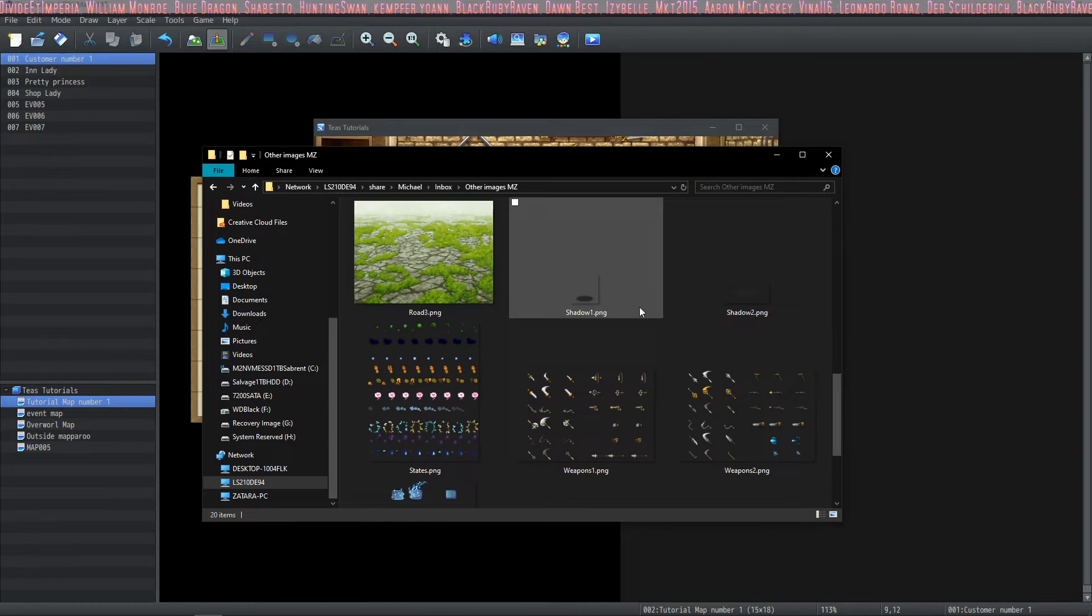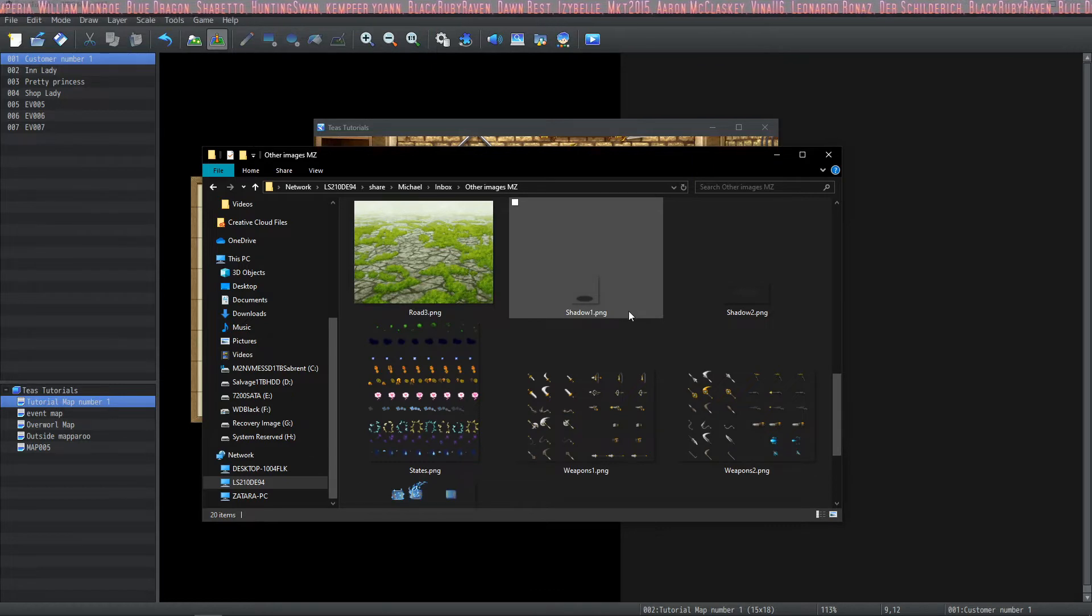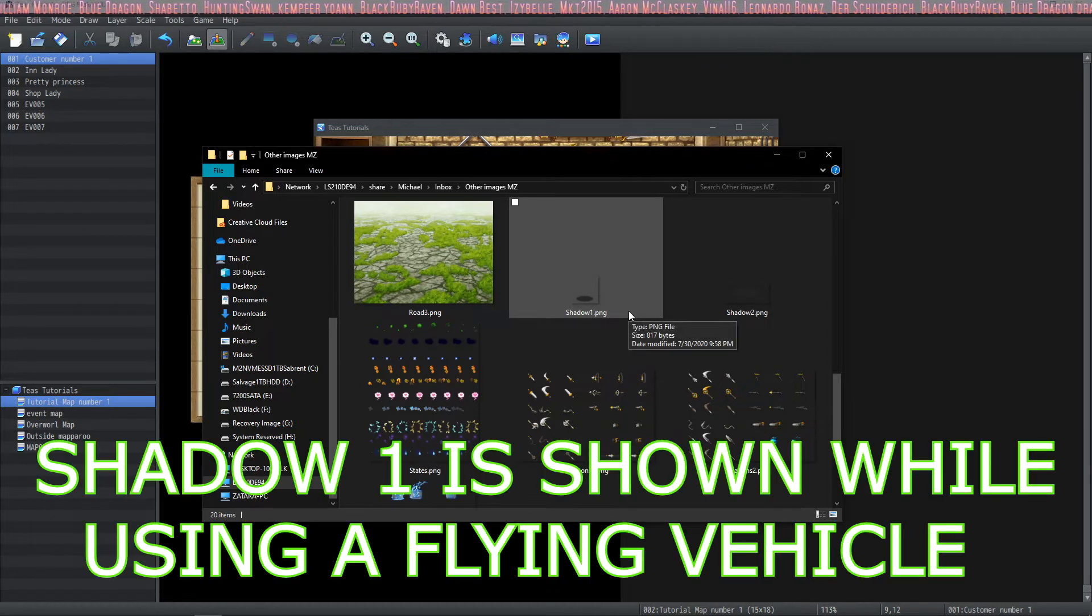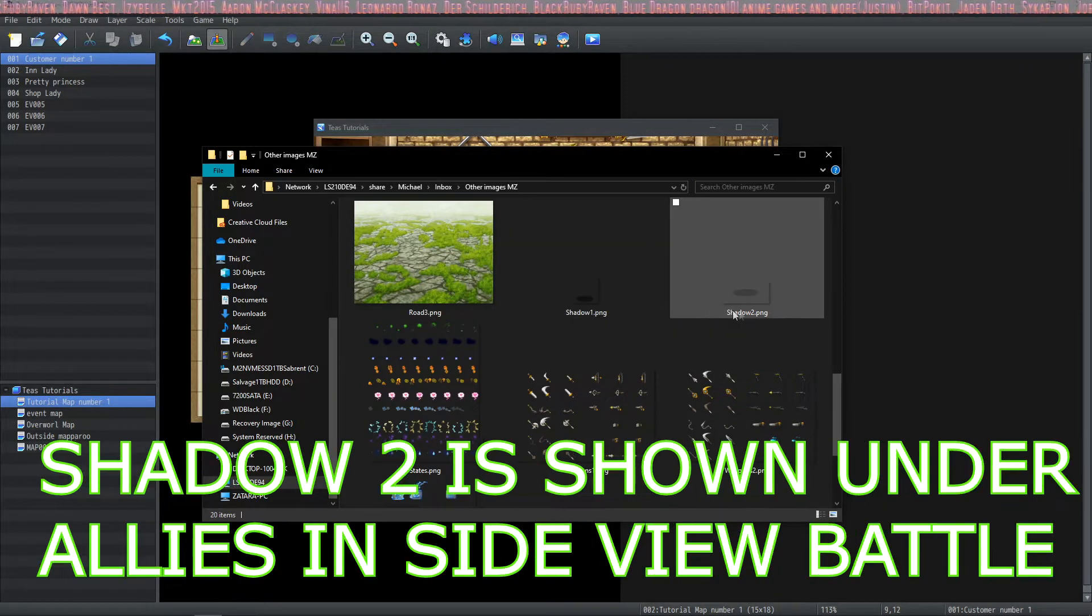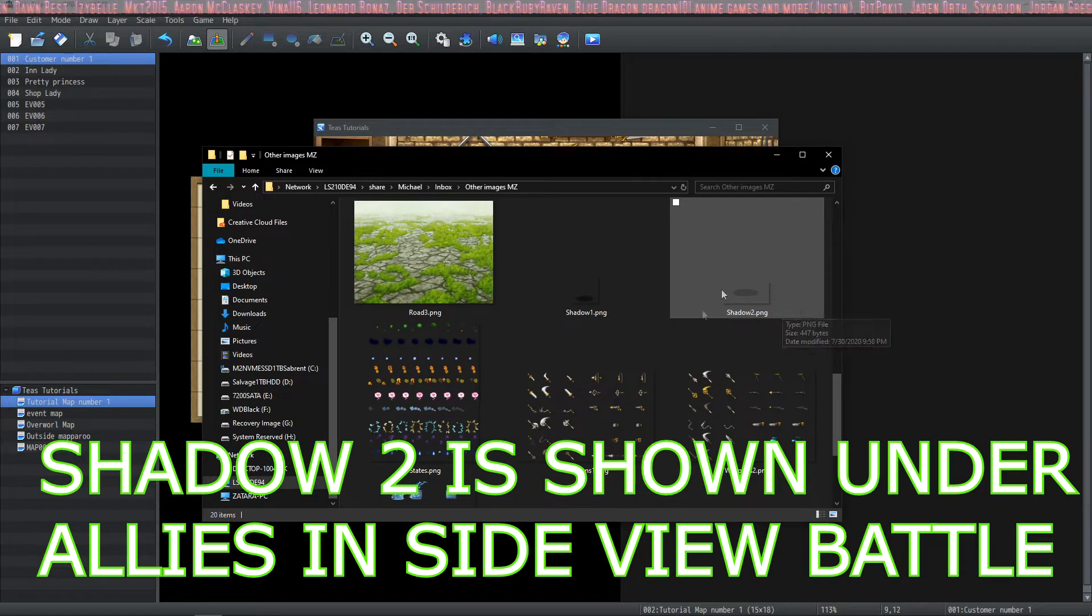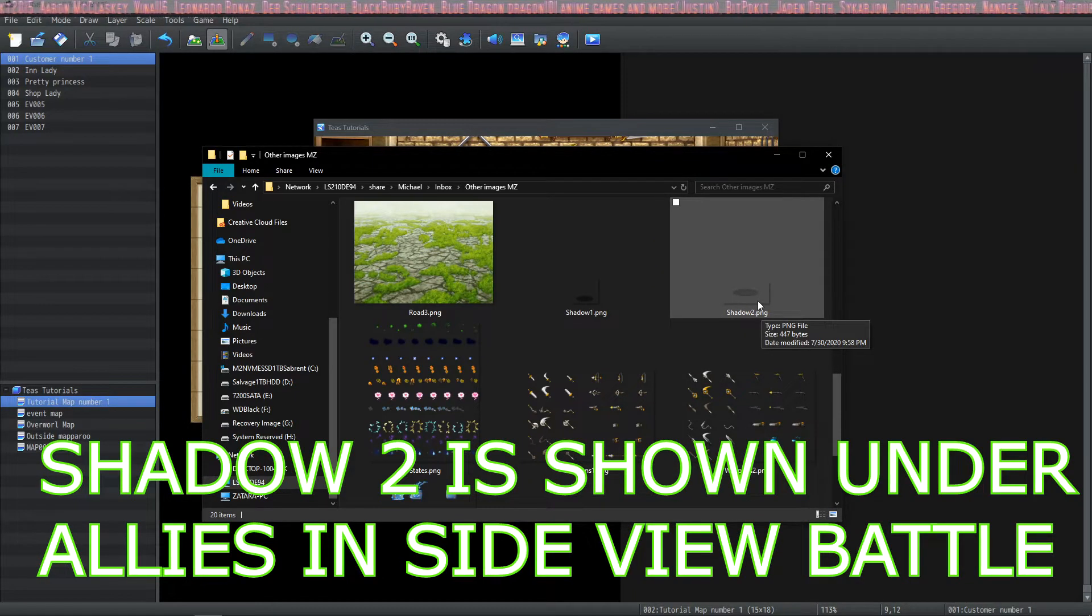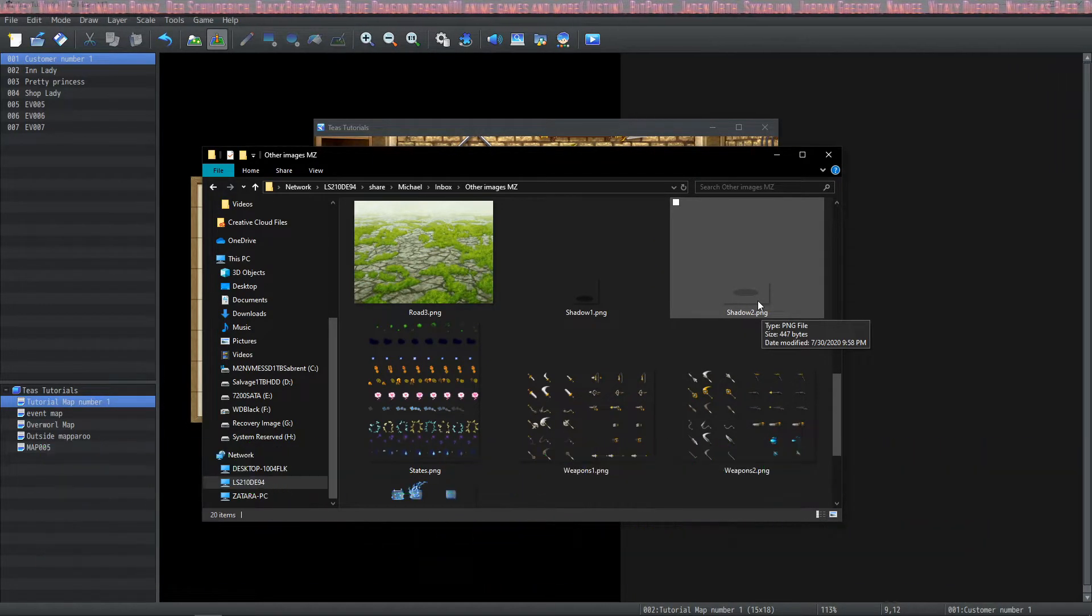This one is Shadow 1 and the dimensions of Shadow 1 are 48 by 48. And this is Shadow 2. The dimensions for this shadow is 82 by 38.